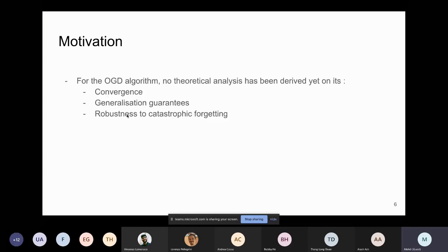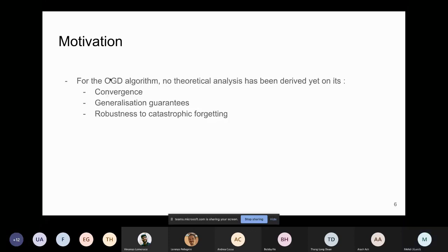In this paper we focus on studying the theoretical properties of OGD. By theoretical properties we mean: convergence — what does the model converge to when trained with OGD? Generalization guarantees — we prove bounds to guarantee some test error bounds. And we study how robust the algorithm is to catastrophic forgetting, both in theory and in practice.